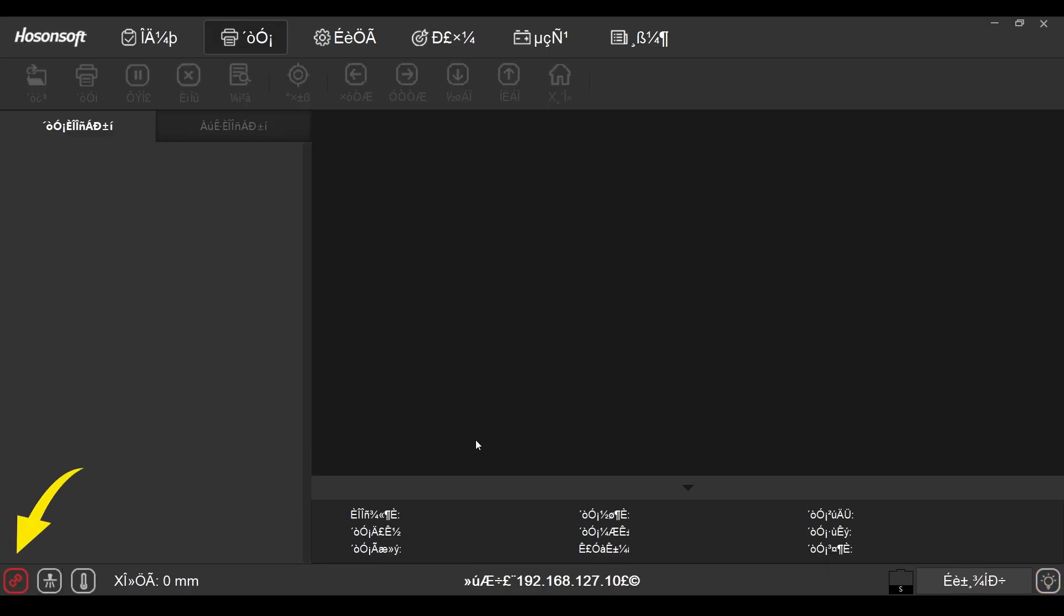When you see this icon blink red, this indicates that you do not have a proper connection with the printer. If this icon is blinking red, follow the steps on the screen.